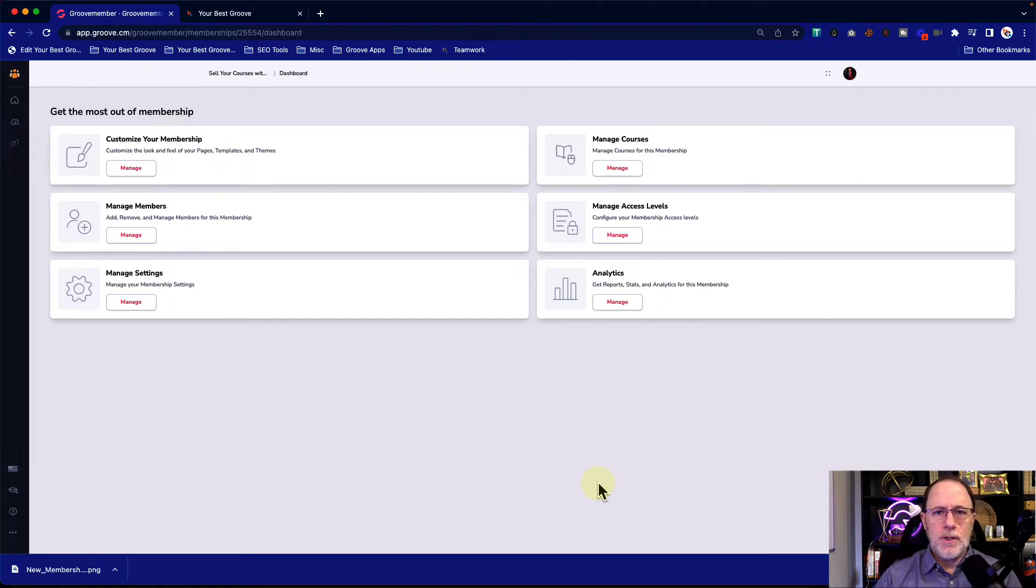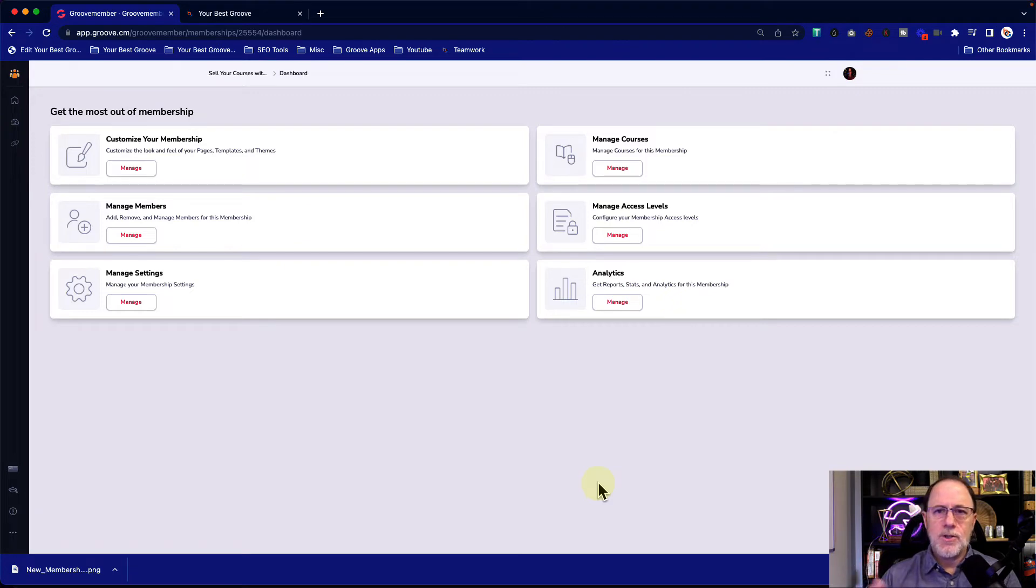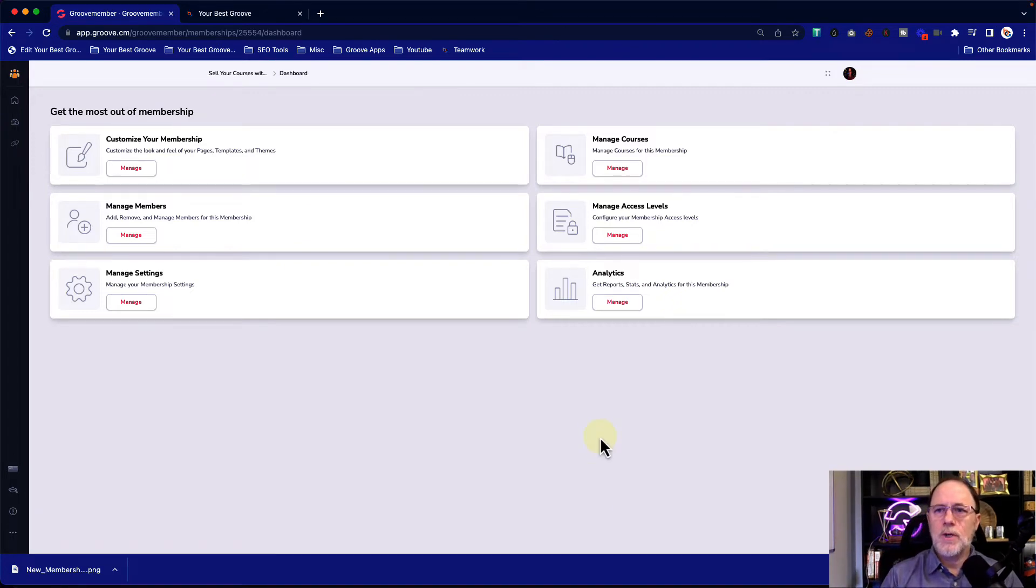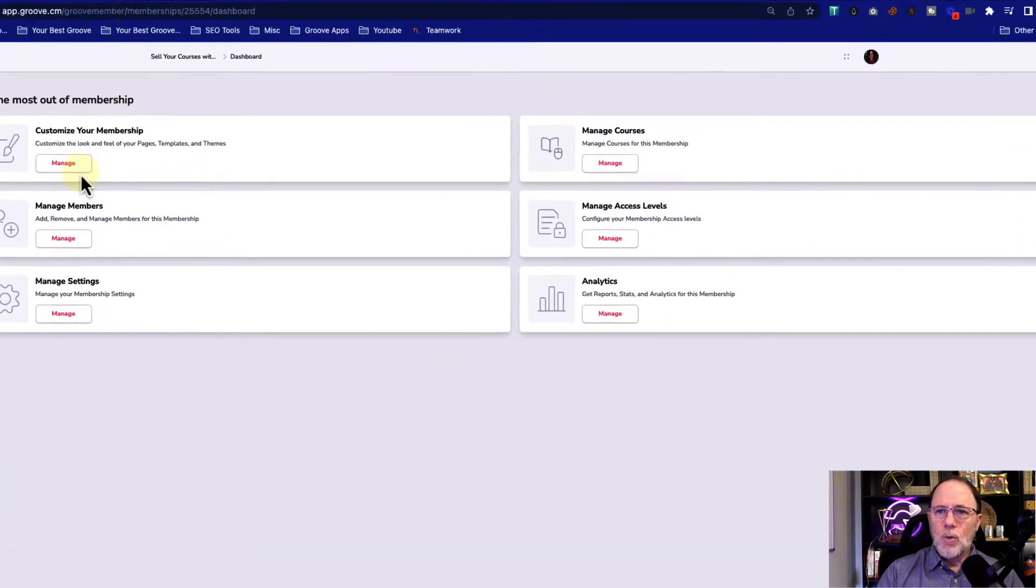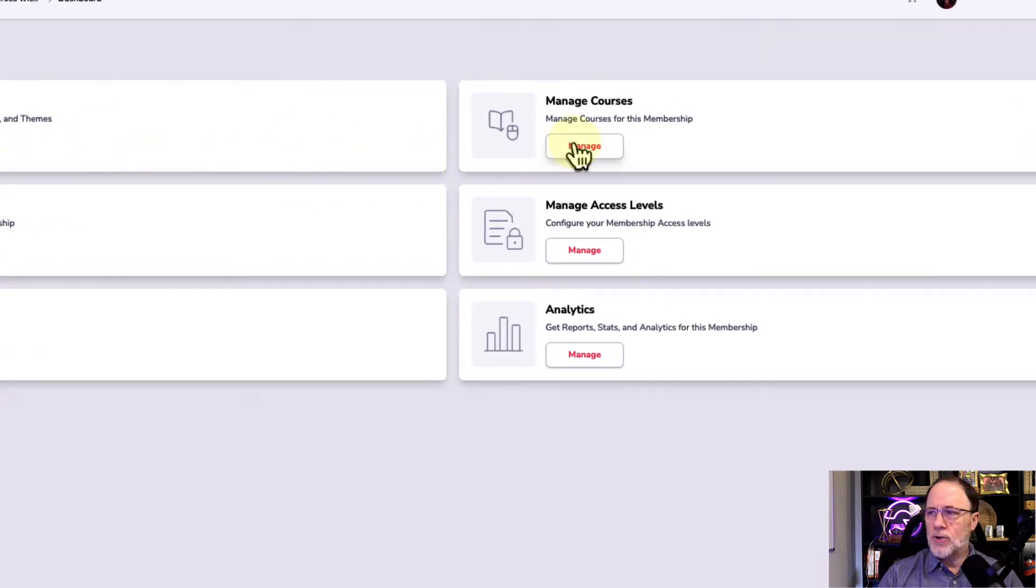Now, when you create memberships, you're going to be thinking about what the descriptions of them are and what the images are that you're going to use. But for now, we're just building the structure. So within the membership, we're going to go now and just add courses.